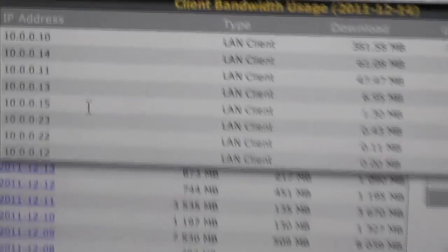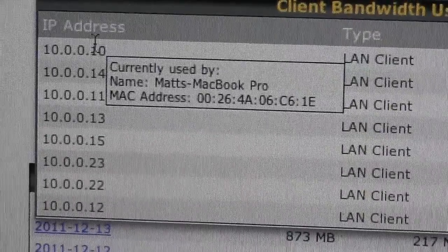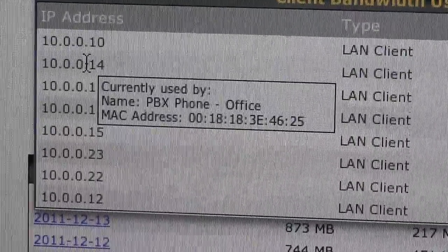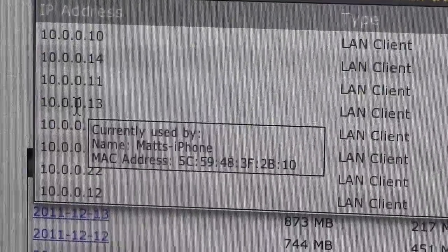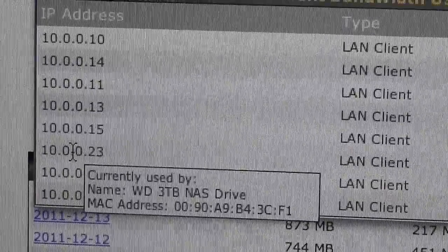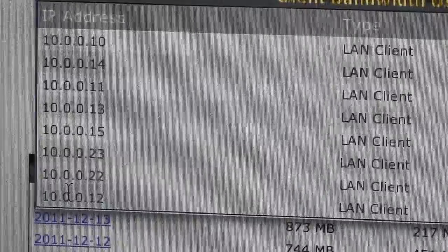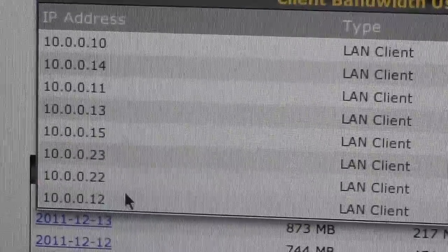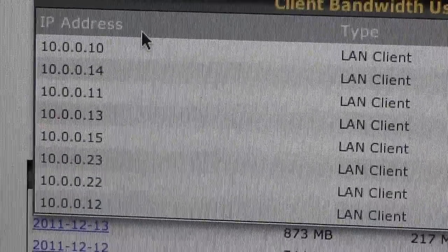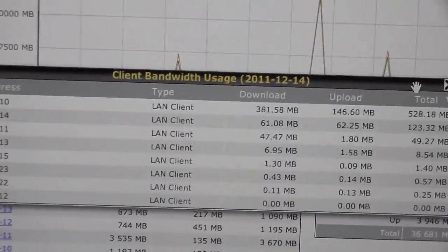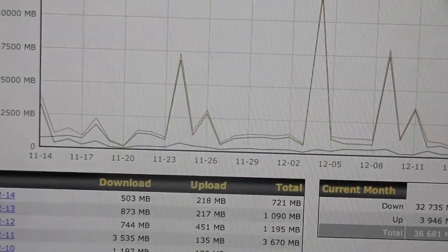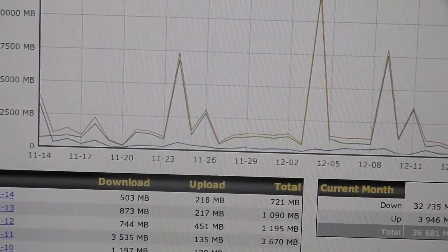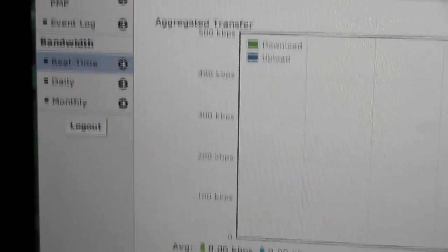Now I have a bunch of DHCP reservations set up here. Since I haven't turned on my PS3 yet, we're not even going to see that. It's only going to display devices that are currently on the network. So let's get back out of here and I'm going to go back into the real time usage.